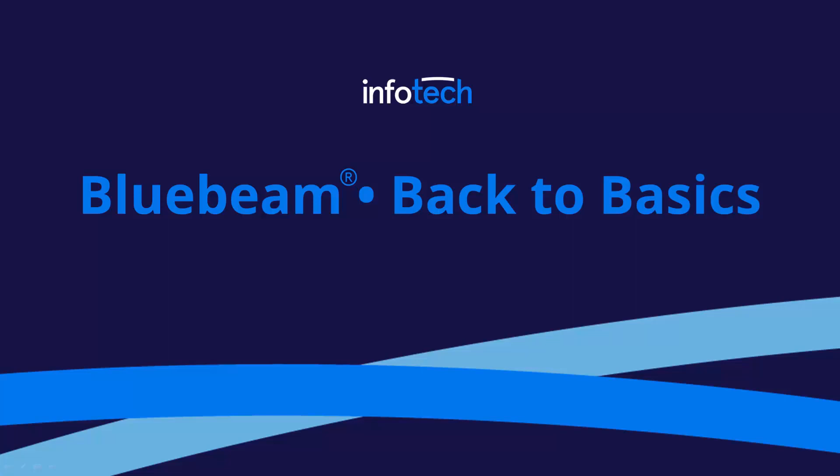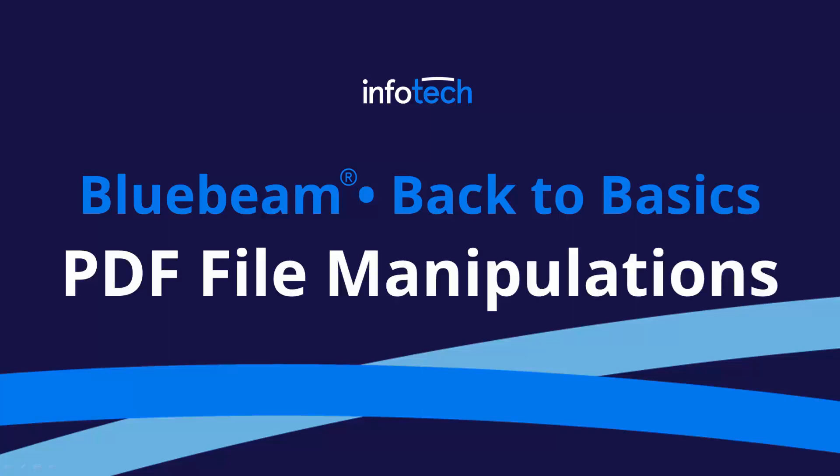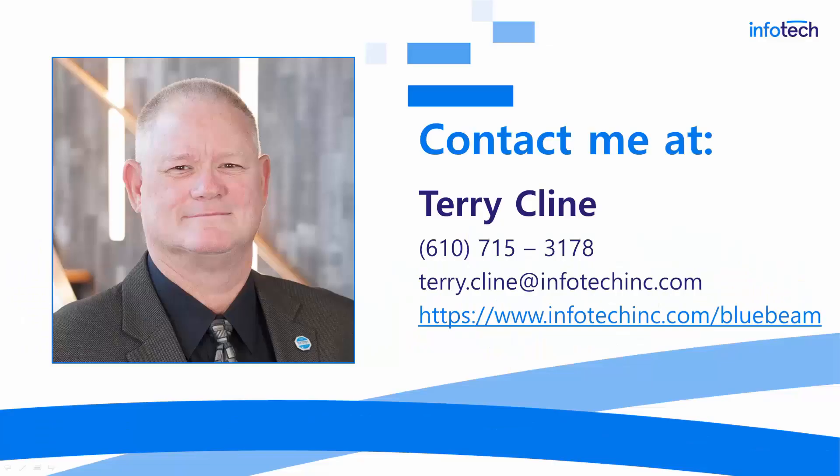Hello everyone and thanks for visiting Bluebeam Back to Basics. Today we'll be talking about PDF file manipulations. For those of you I have not met personally, you can reach me at that phone number and email address and we encourage you to visit our website where you can learn all about our Bluebeam training program.